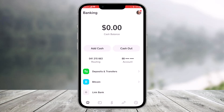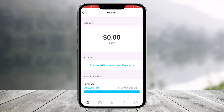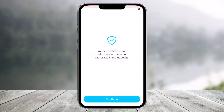To verify your Cash App account in order to purchase Bitcoin, first of all launch the Cash App and make sure you're on the home page. Choose the option called Bitcoin. Once you go to the Bitcoin option, you'll most likely find the option called Enable Withdrawals and Deposits, so make sure to tap on it.